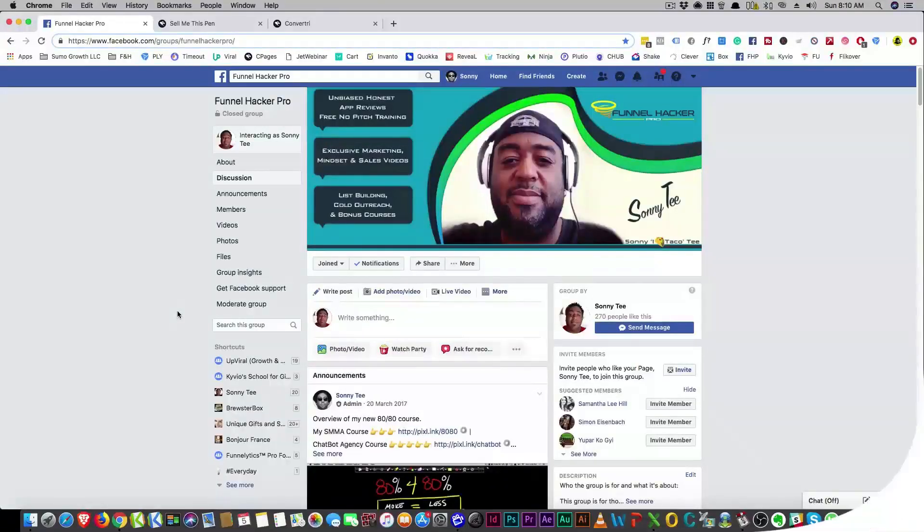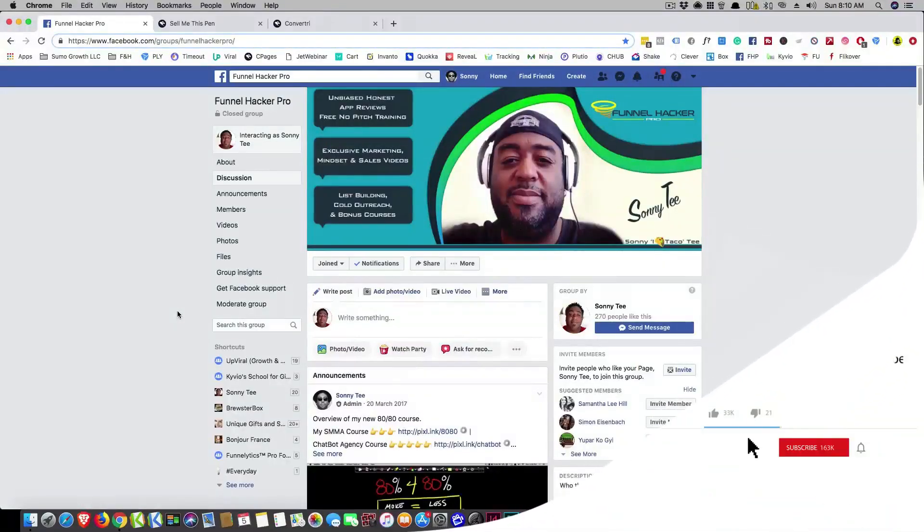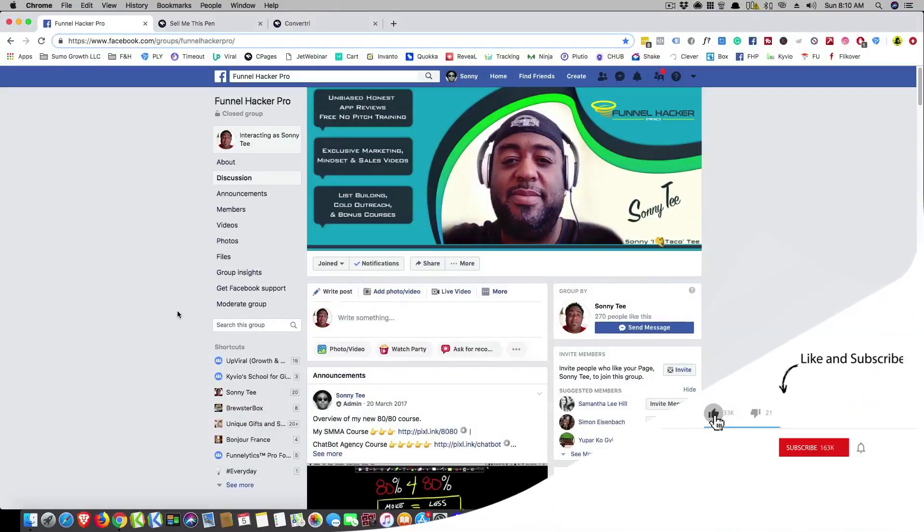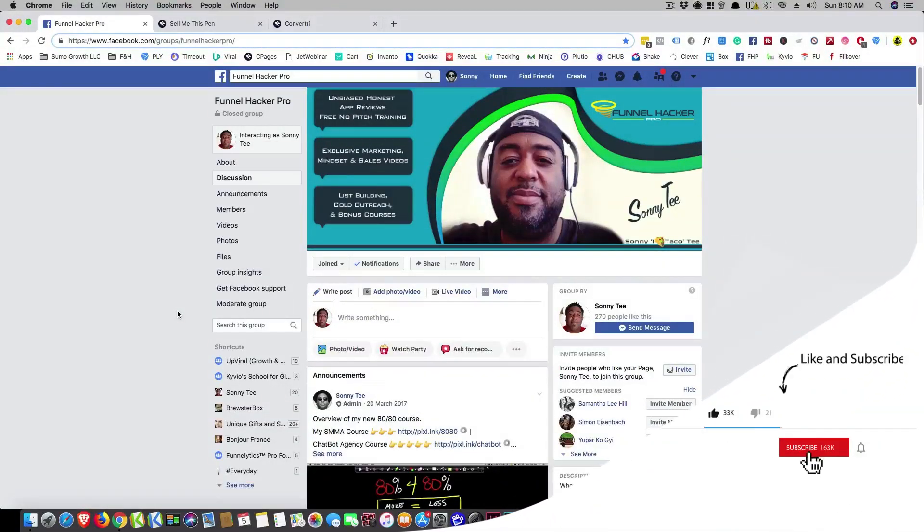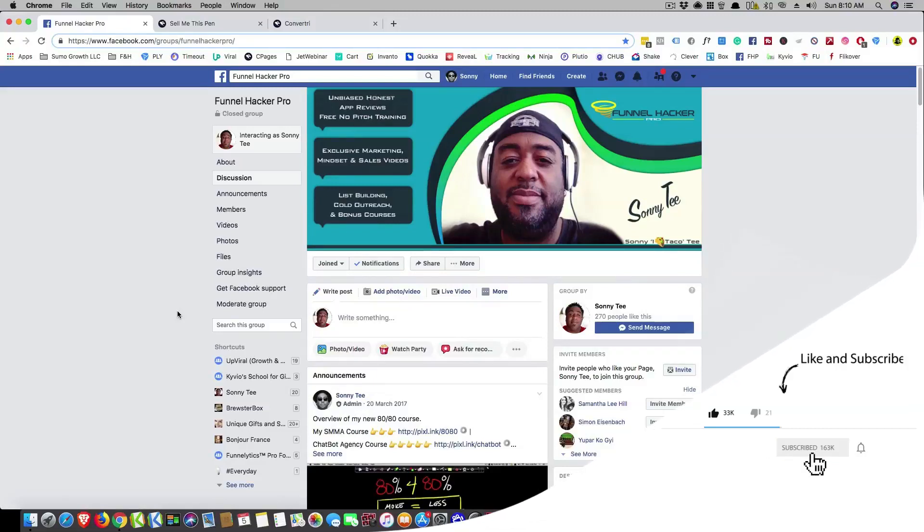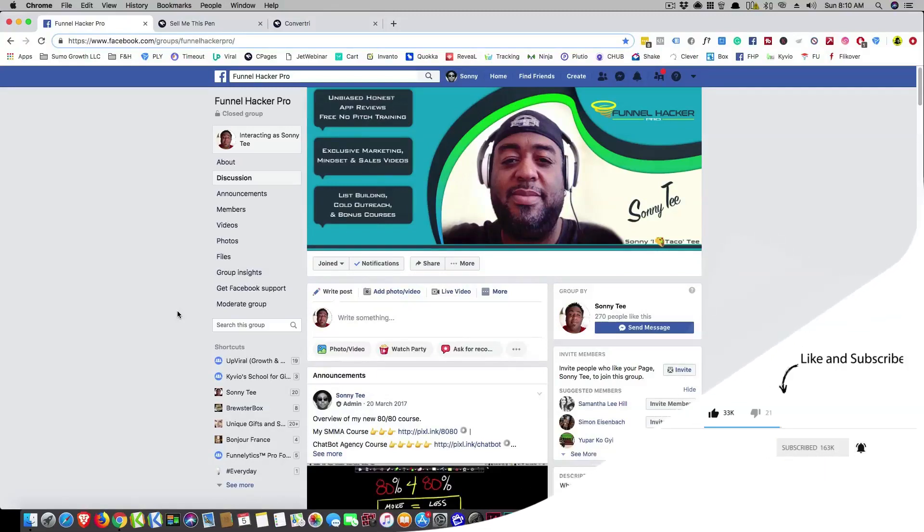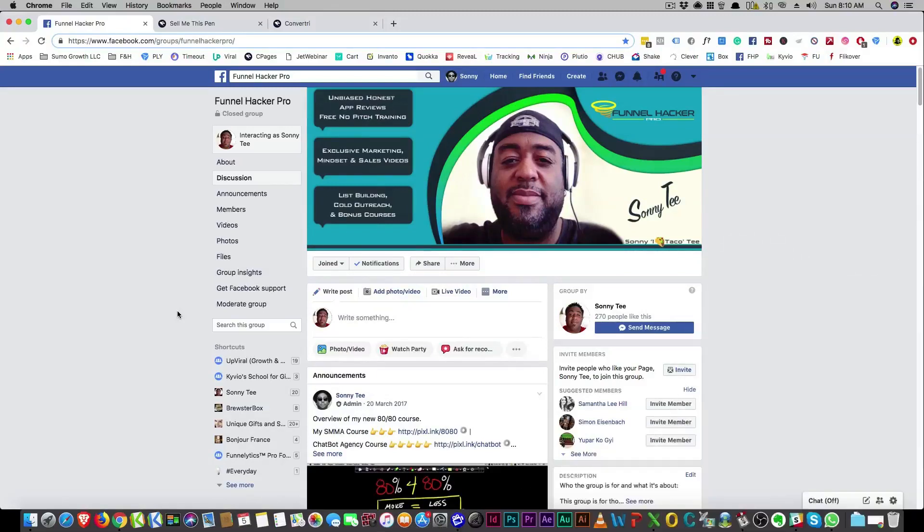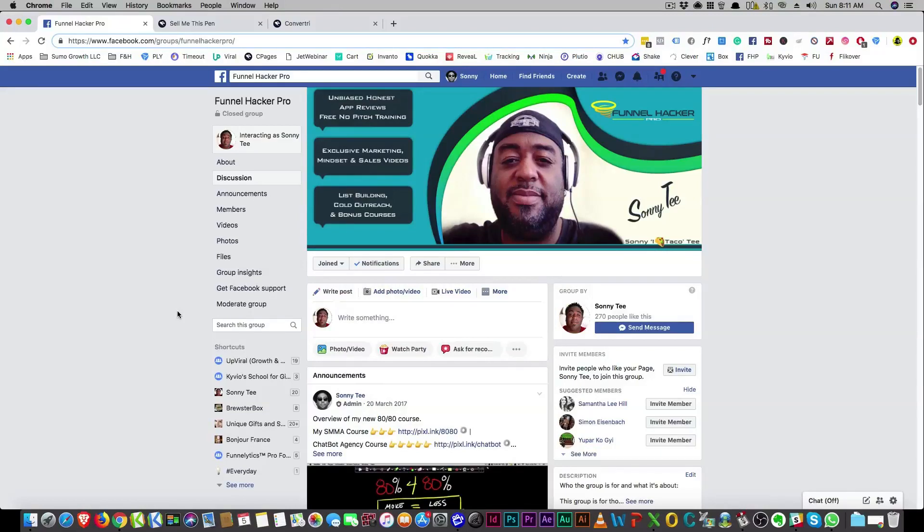If this is your first time to the channel, go ahead hit that subscribe button, hit the notification button so you'll know exactly when I'm uploading. Right now I'm on a one a day schedule for quite a while now talking about copywriting. So go ahead and hit that thumbs up button if you like this video. You can always take it back at the end if you don't like what you saw.